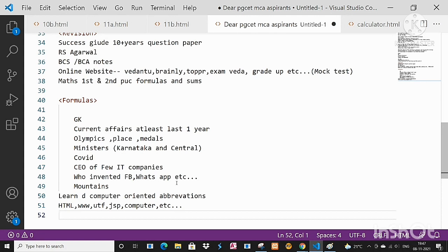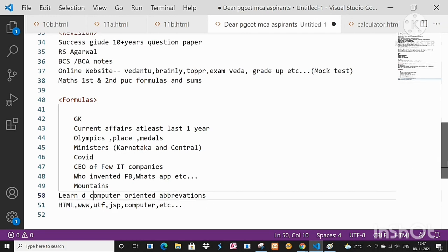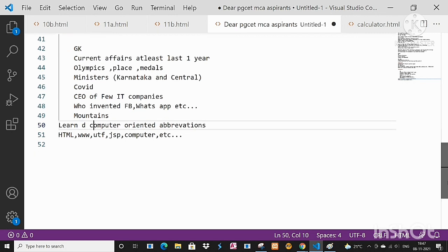And then learn the computer oriented abbreviations like what is the full form of HTML, WWW, UTF, JSP, and computer itself has the abbreviation. All this stuff try to cover it.